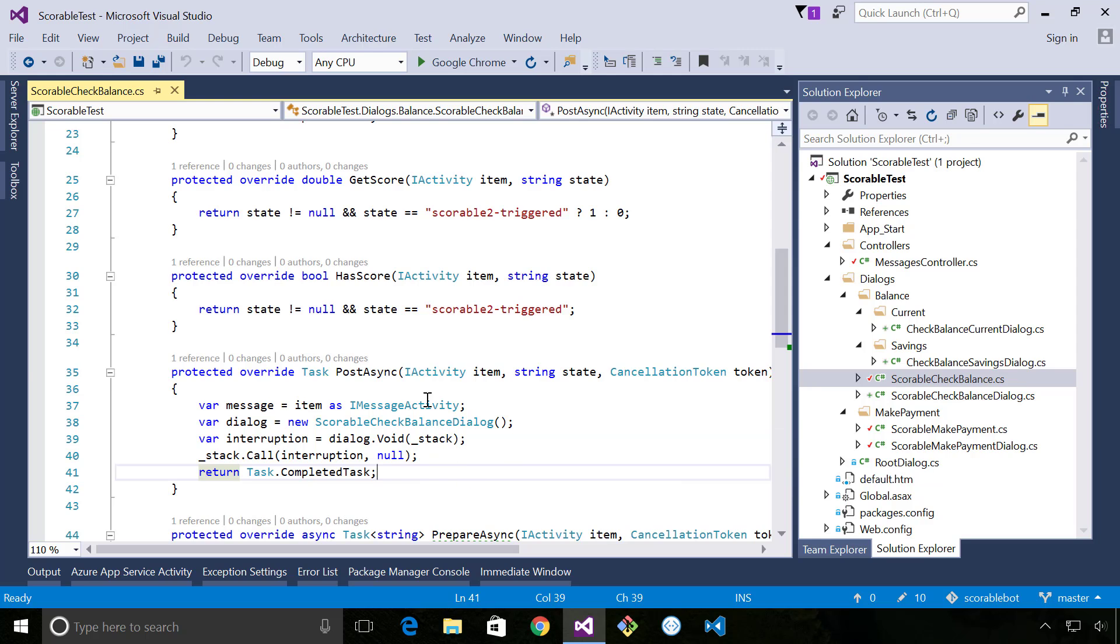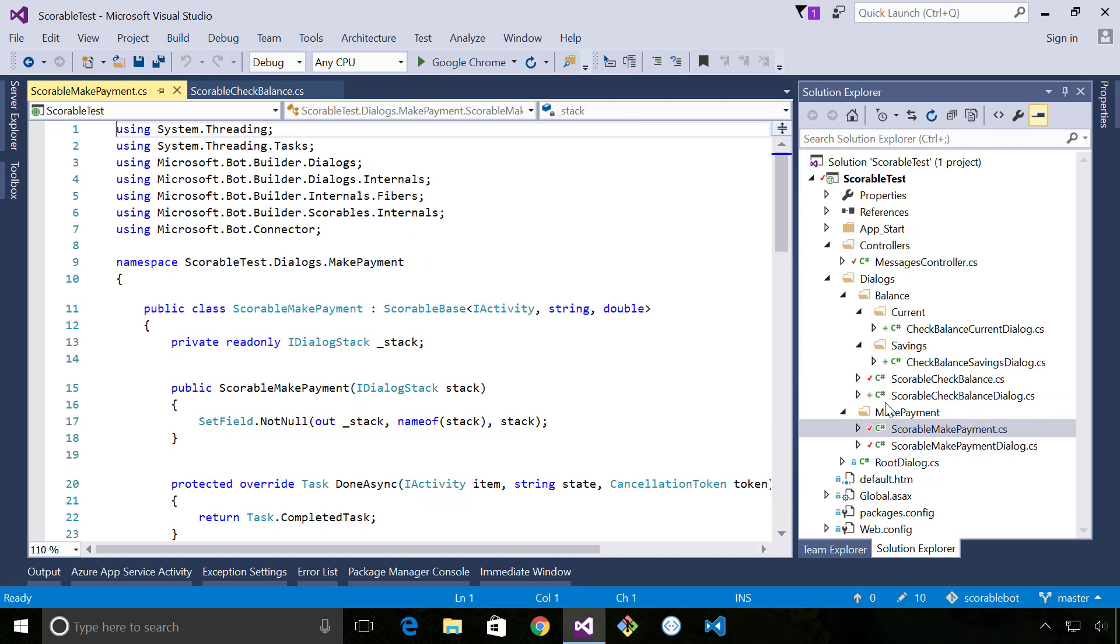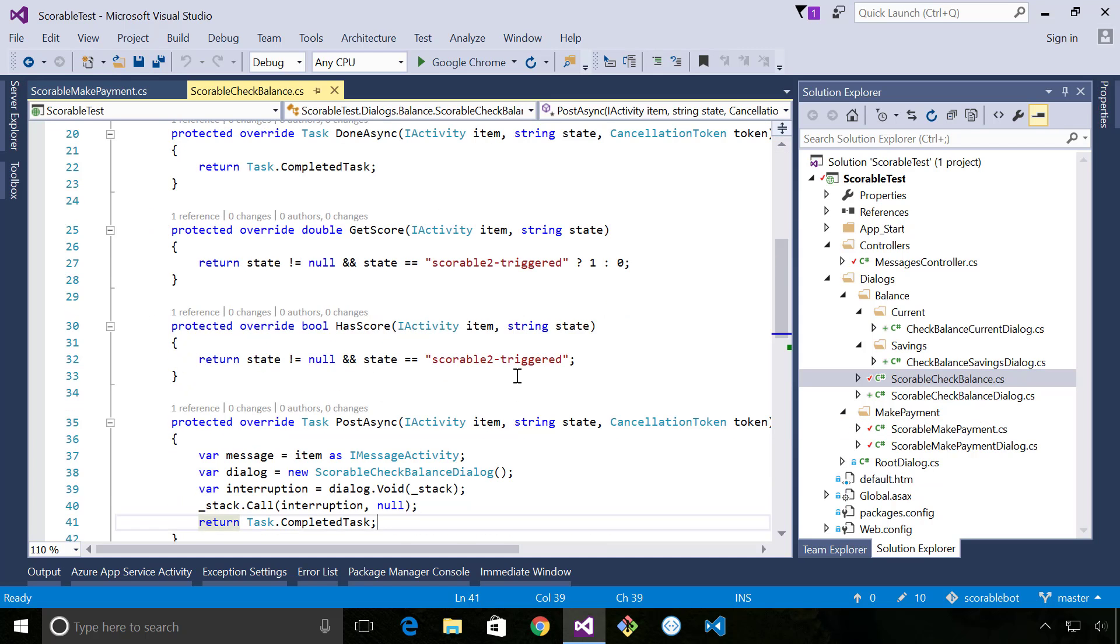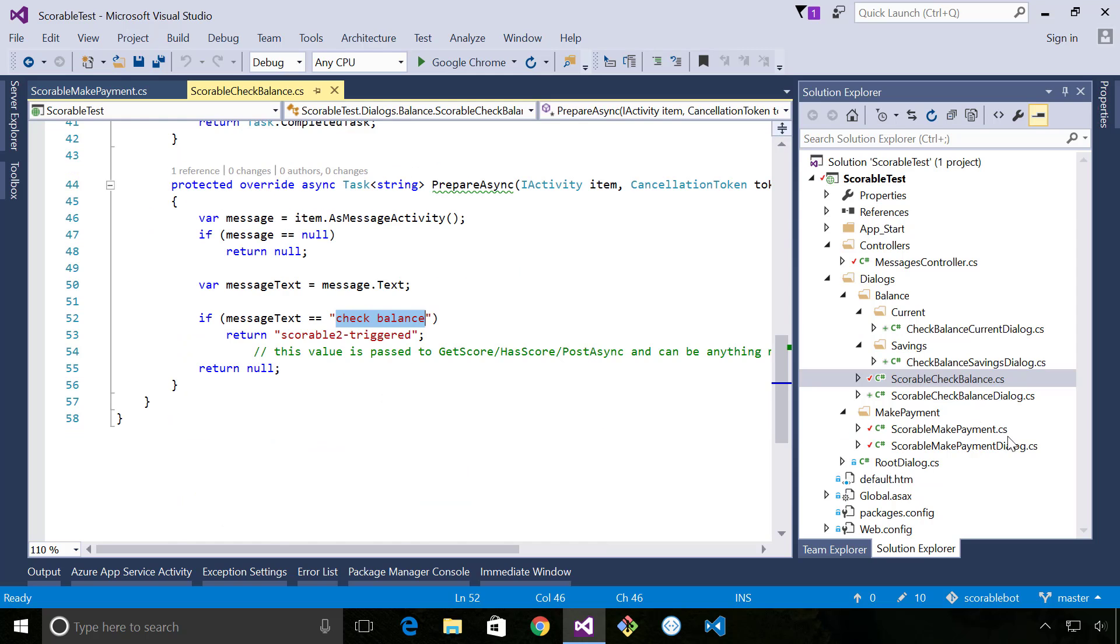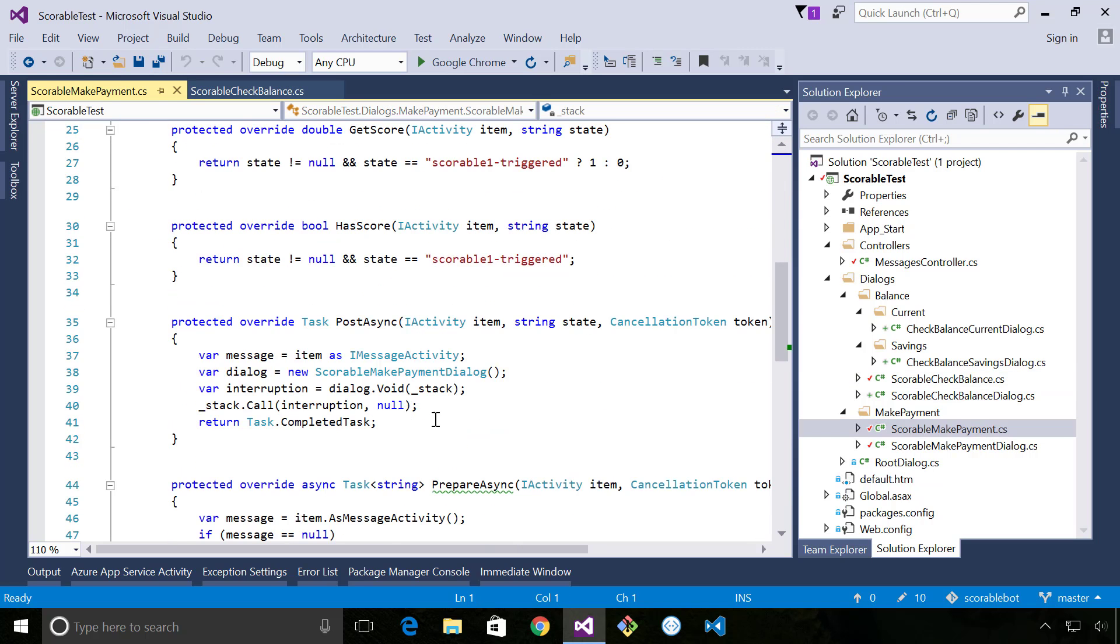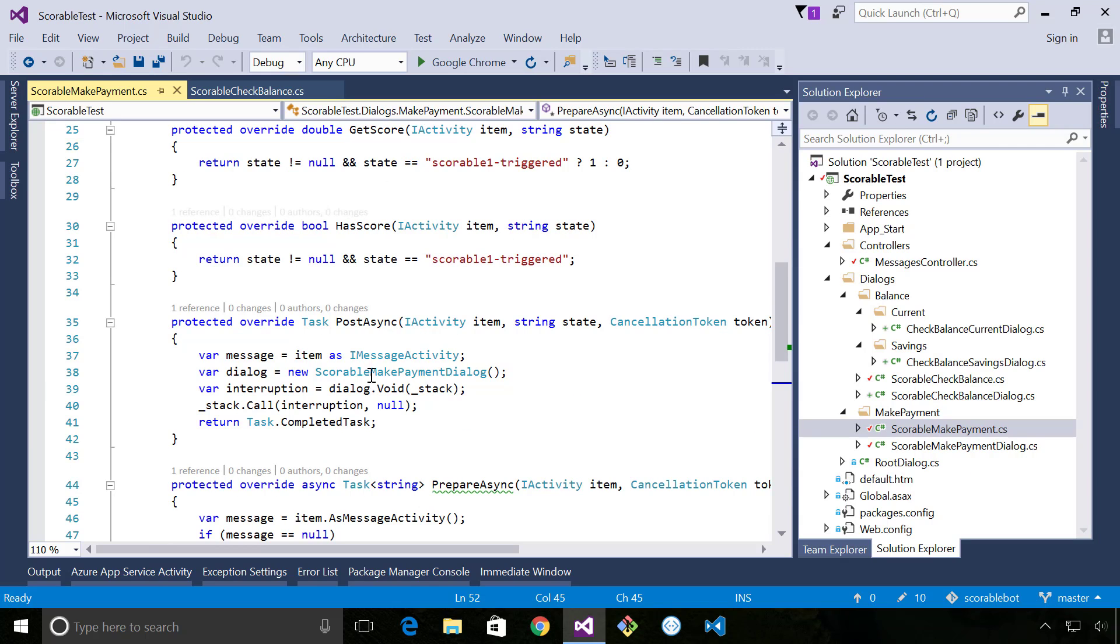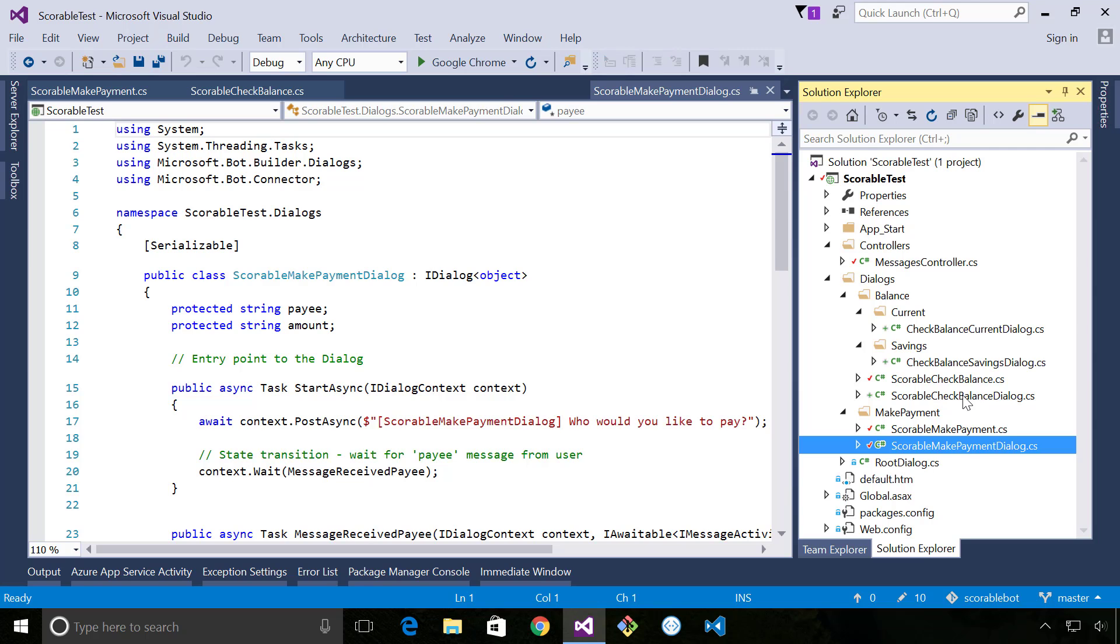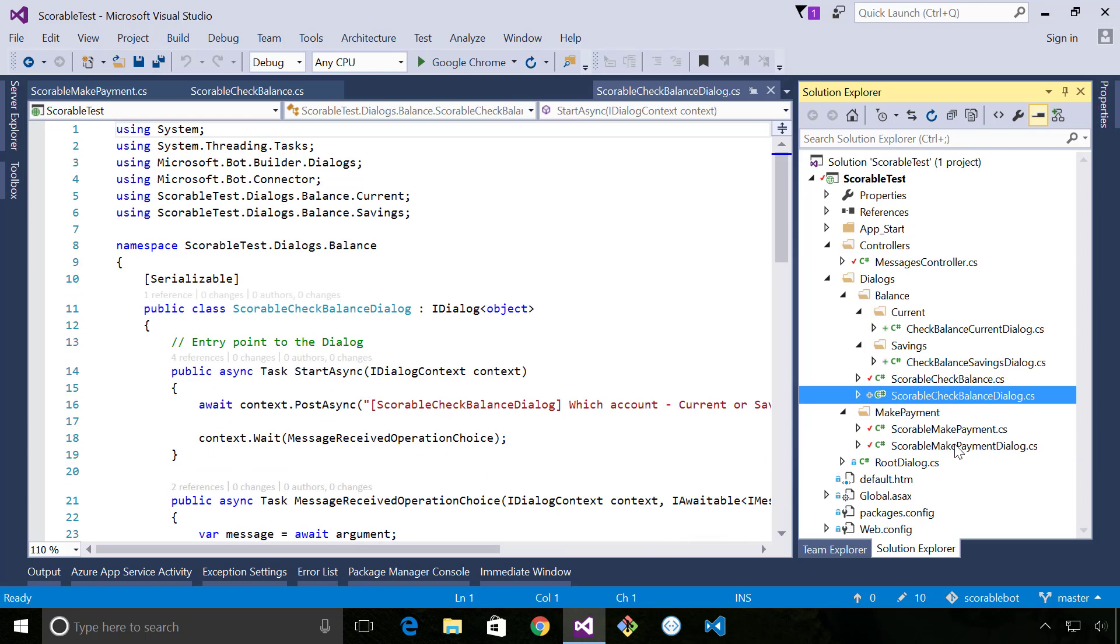So it's really simple as that. In this example I have two scoreables, so I have check balance and make payment. Check balance checks for the text check balance, make payment checks for the text make payment, and in either case they're both responsible for adding their corresponding dialogues to the top of the stack.